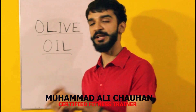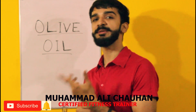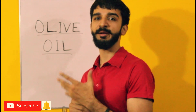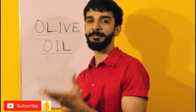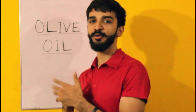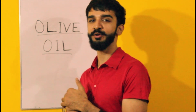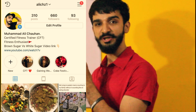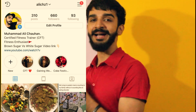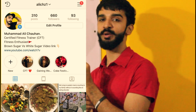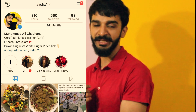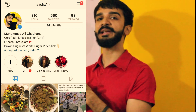Guys, don't forget to subscribe to my channel so that whenever I upload my video about fitness, you will get a notification. Guys, don't forget to follow me on Instagram. On the left side of the screen there will be a screenshot of my profile. You can follow me on my updated profile.